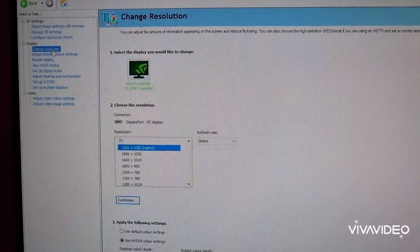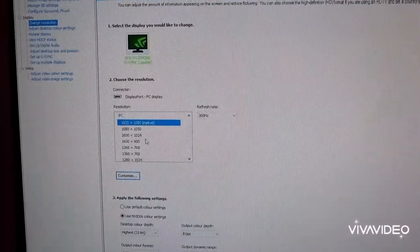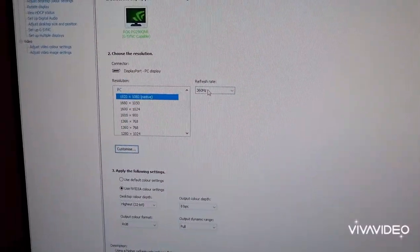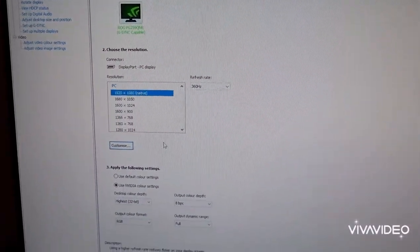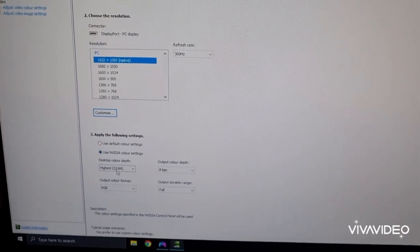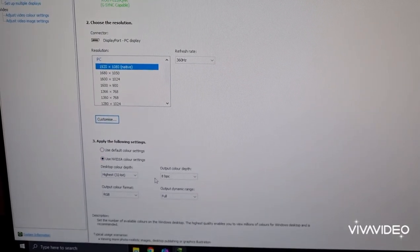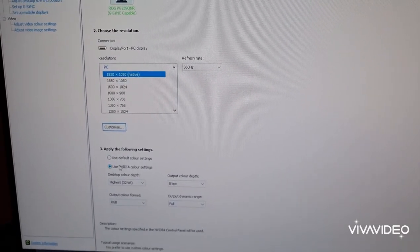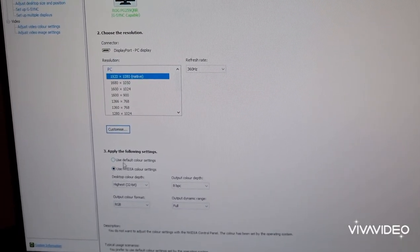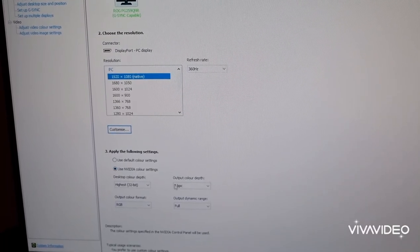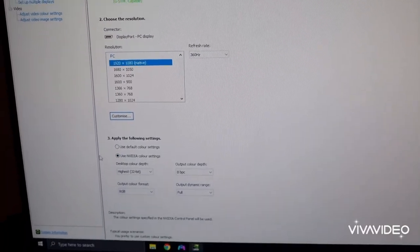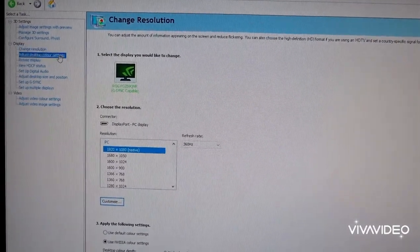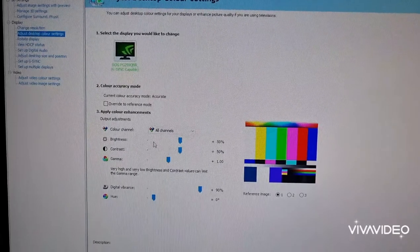Ignore release settings, go to change resolution. Obviously, put it as your monitor's refresh rate, and then go down here. It'll be on default colors, use NVIDIA color settings, and then just copy this.